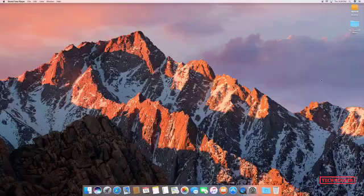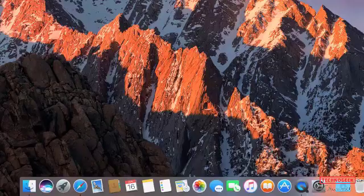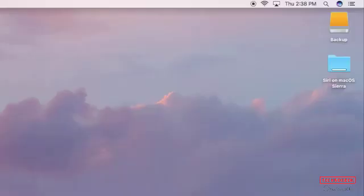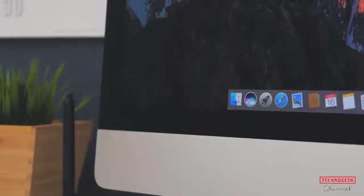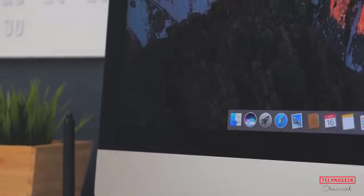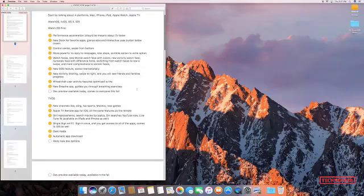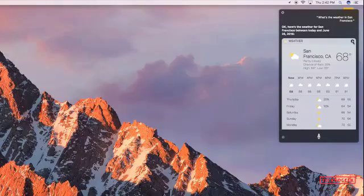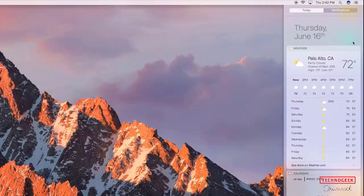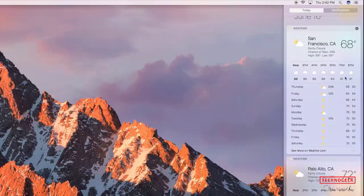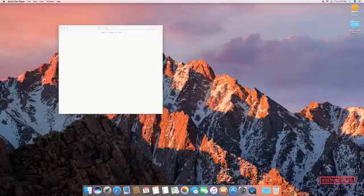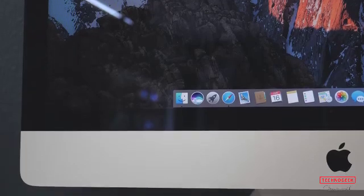Hey guys, what's up, this is Waleed from TechnoGeek. Today we will talk about a very important topic: Mac OS Sierra vs Mac OS X El Capitan. Welcome to our Mac OS Sierra vs Mac OS X El Capitan comparison review, in which we help you decide which is the best Mac OS for you, and whether you should upgrade your system to Mac OS Sierra.